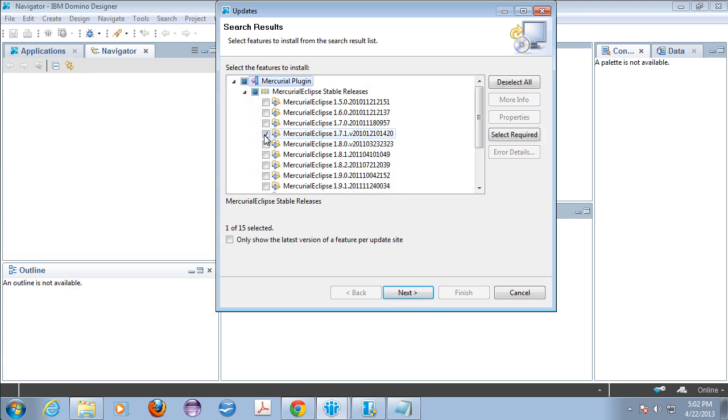And I found 1.7.1 to be the one that works. I know other people have gotten 1.7.2 to work but I don't see a .2 in here. And I tried 1.8.0. I couldn't get it to work. So but stick with 1.7.1 unless you want to spend some time playing around with it.